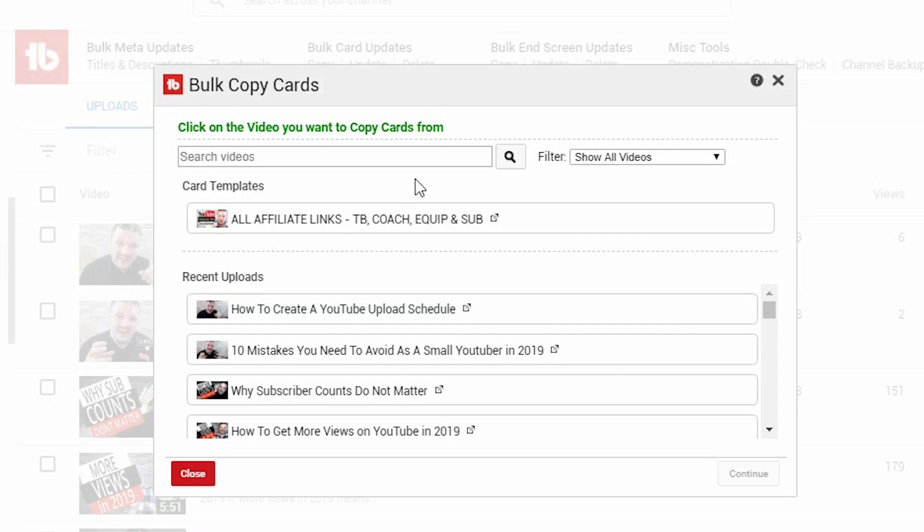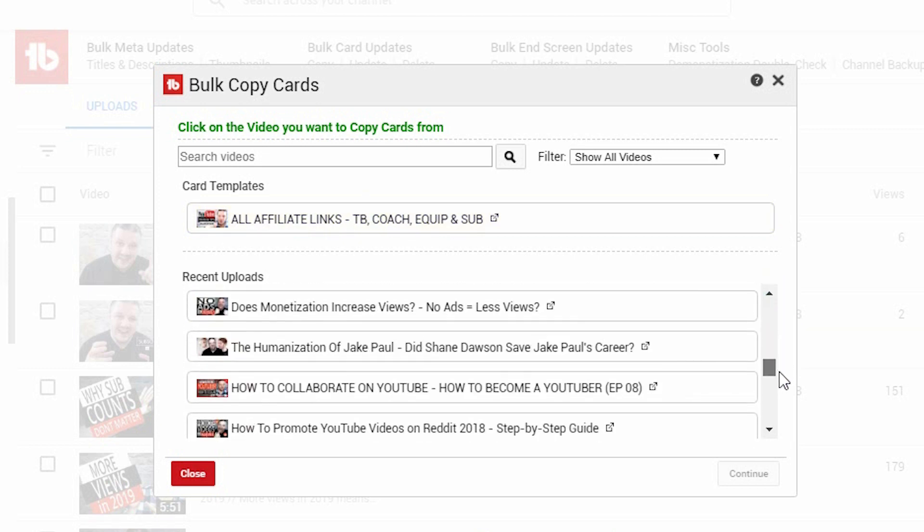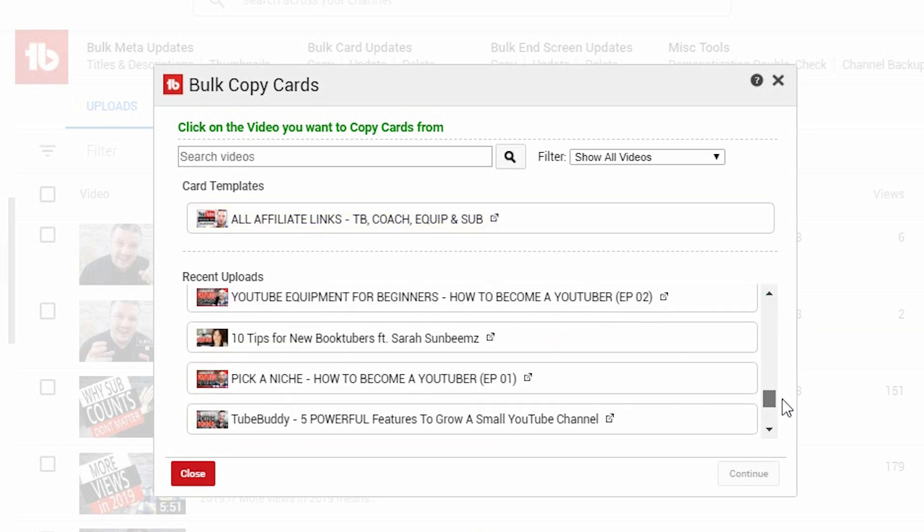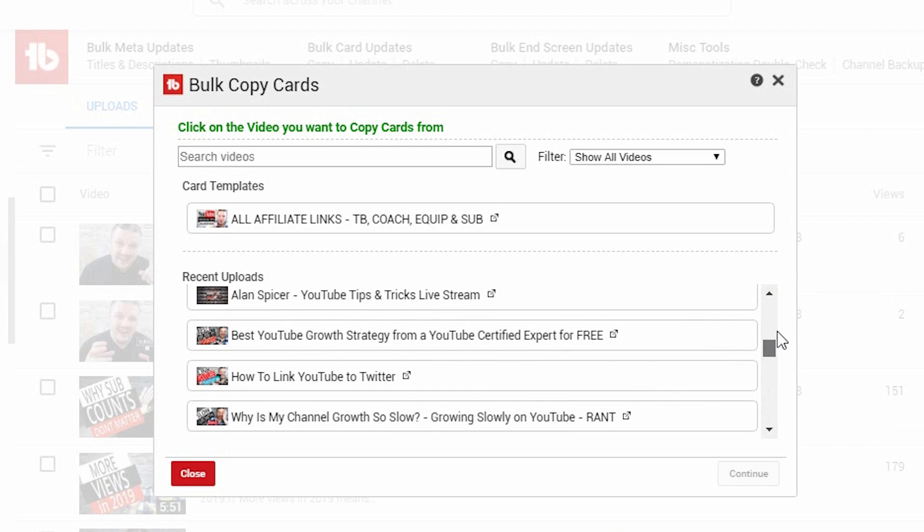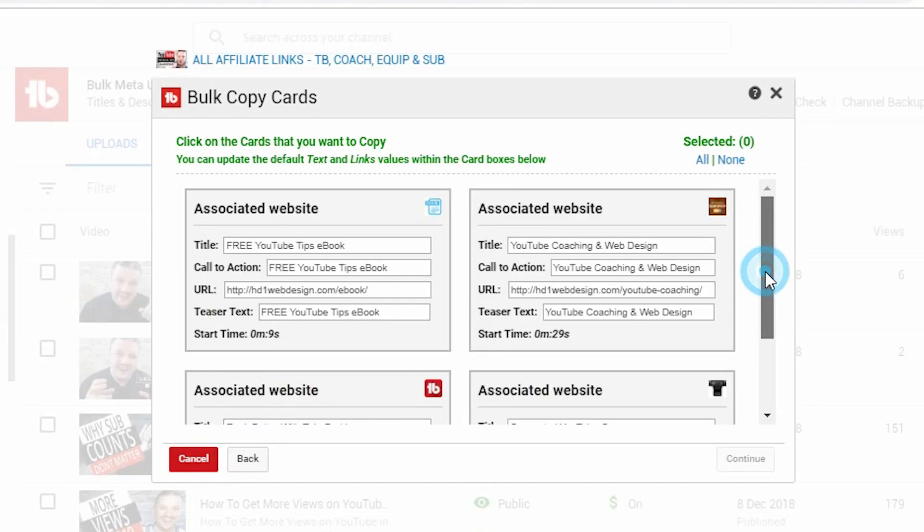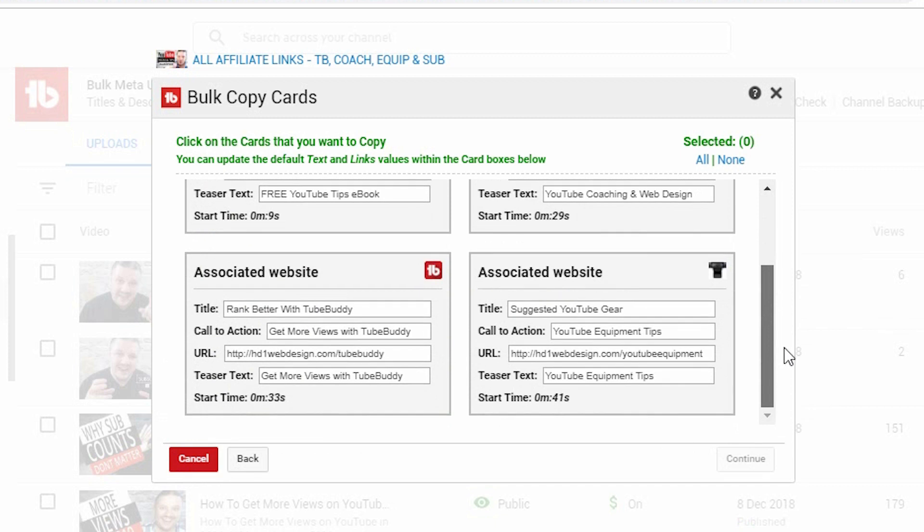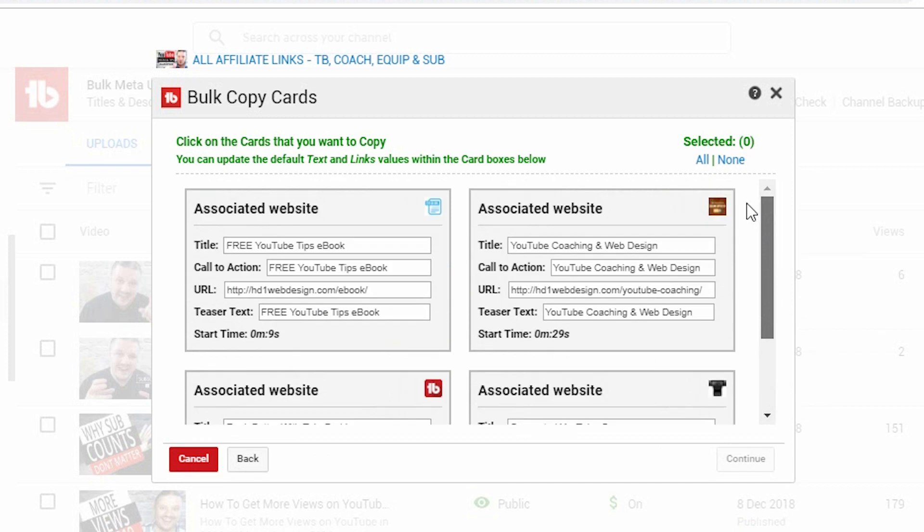Now, if you have card templates already set up, then you can select card templates, or you can pick any specific videos that you've recently uploaded and copy those cards over to your new video. In this case, I'll use a card template. So I click the card template and I click continue. It will confirm with me what elements of that template I want to copy over.